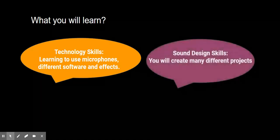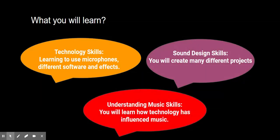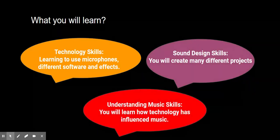We then put that together with your creativity, looking at sound design. We also develop your understanding of music and how that technology has influenced the music.